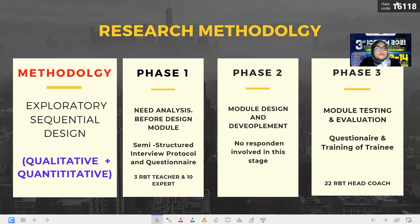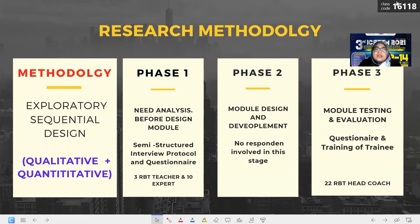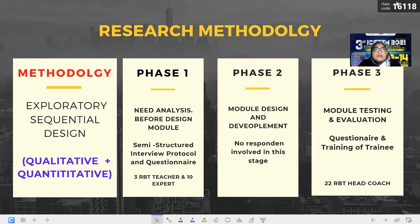Research methodology. This study was conducted using a design and development method involving the need analysis phase, design and development phase, and implementation phase. We chose a qualitative and quantitative approach using an exploratory sequential design. The cognitive load theory underlies this study to assess the effectiveness and long-term effect on module users. The need analysis phase used a semi-structured interview protocol conducted with three RBT secondary school teachers in Kota Baru to determine the elements that should be present in the module. A questionnaire was then reviewed by 10 experts to obtain validity of module content using the Lawshe method.